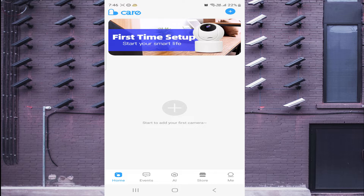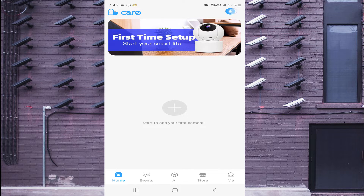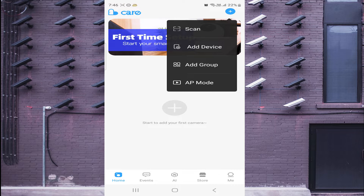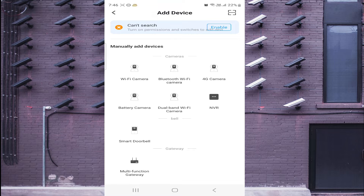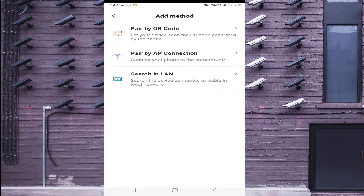Here is the interface of the app. The first thing you should do is click the plus button on the top right corner. Here you find options: Scan, Add Device, Add Group, AP Mode. I will tell you only the important and necessary options. Just click on Add Device and select your camera type — in my case I have a Wi-Fi camera, so click on Wi-Fi Camera.